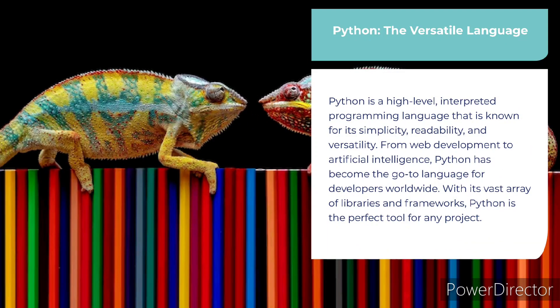Python, the versatile language. Python is a high-level, interpreted programming language that is known for its simplicity, readability, and versatility.